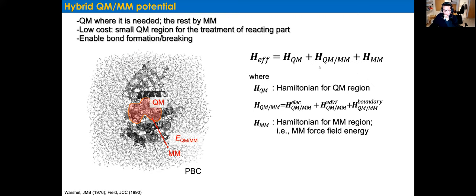In more detail, the QM/MM Hamiltonian has three terms: the electrostatic term for interaction between QM and MM charges, the Van der Waals part, and the boundary atoms. The electrostatic and Van der Waals terms are computed by the quantum chemistry package; the MM part is computed by the classical force field — in NAMD, entirely by the MM package. There are some options to modify the Van der Waals interaction parameters.